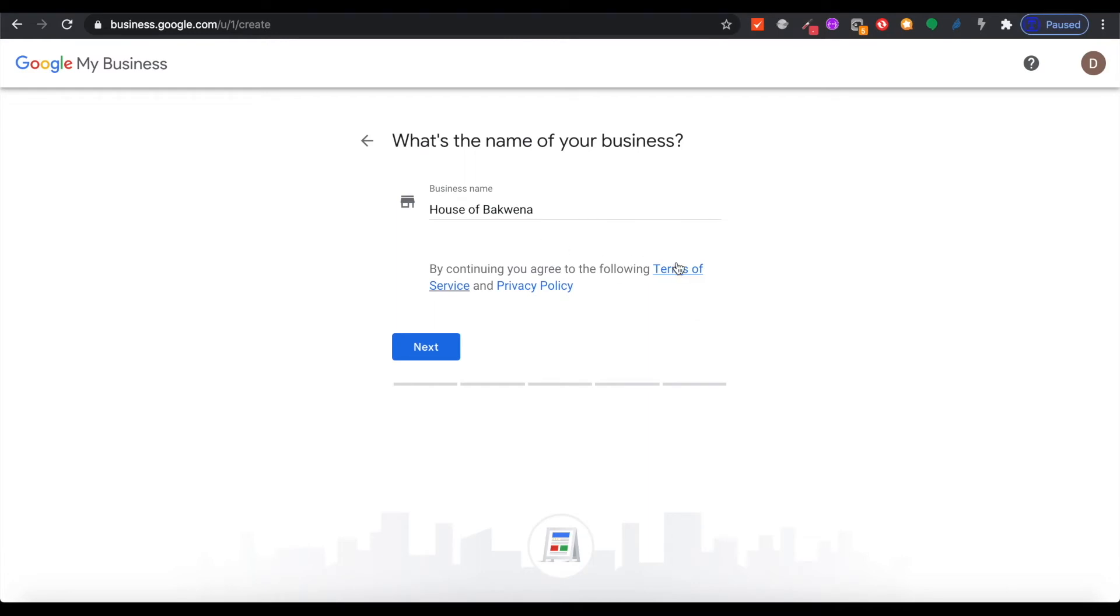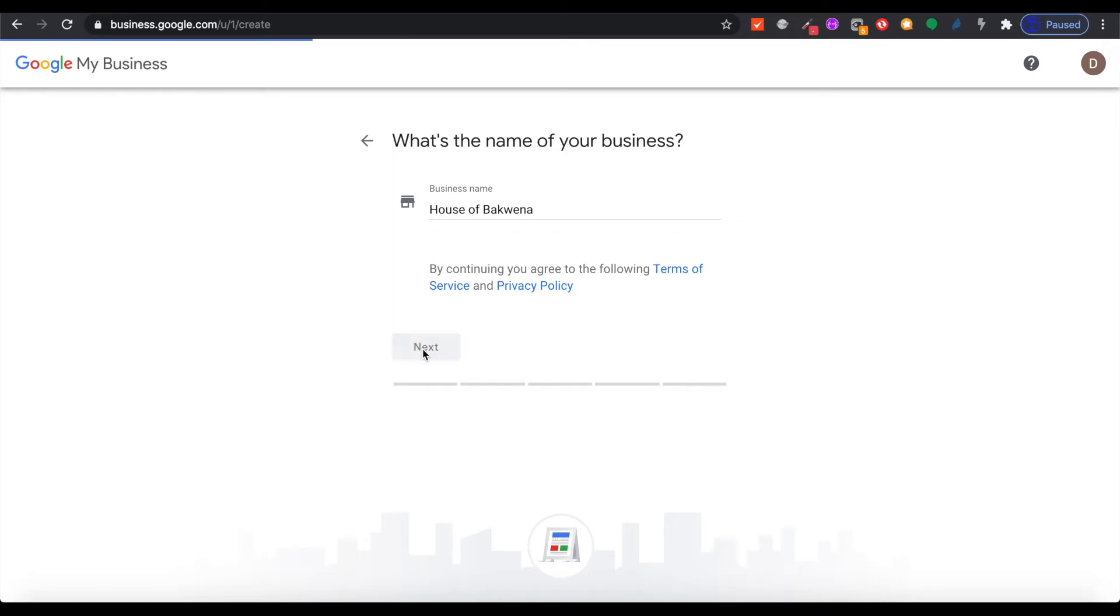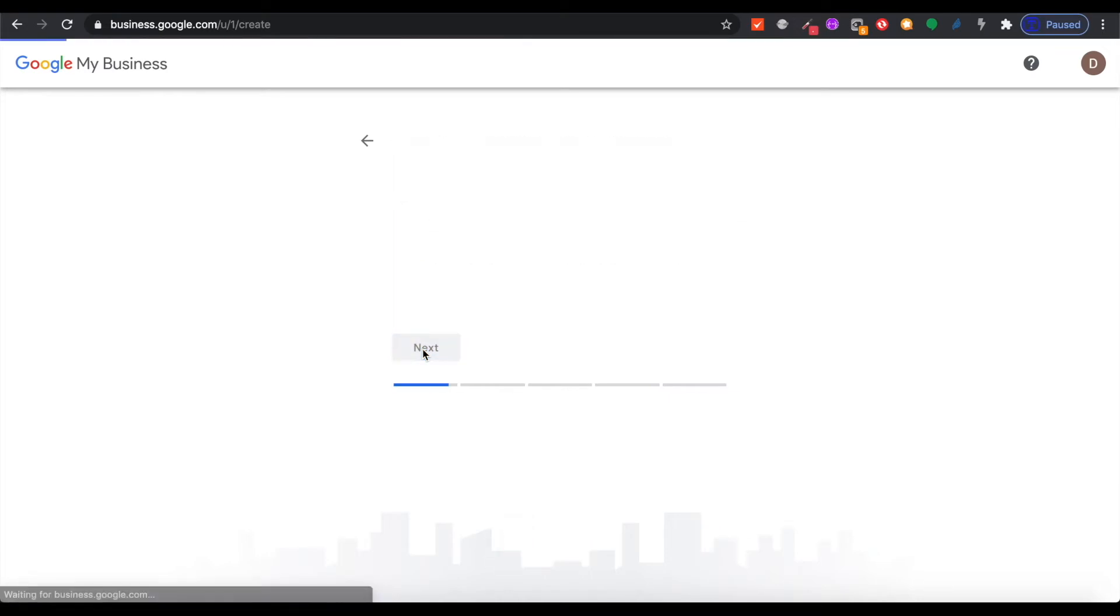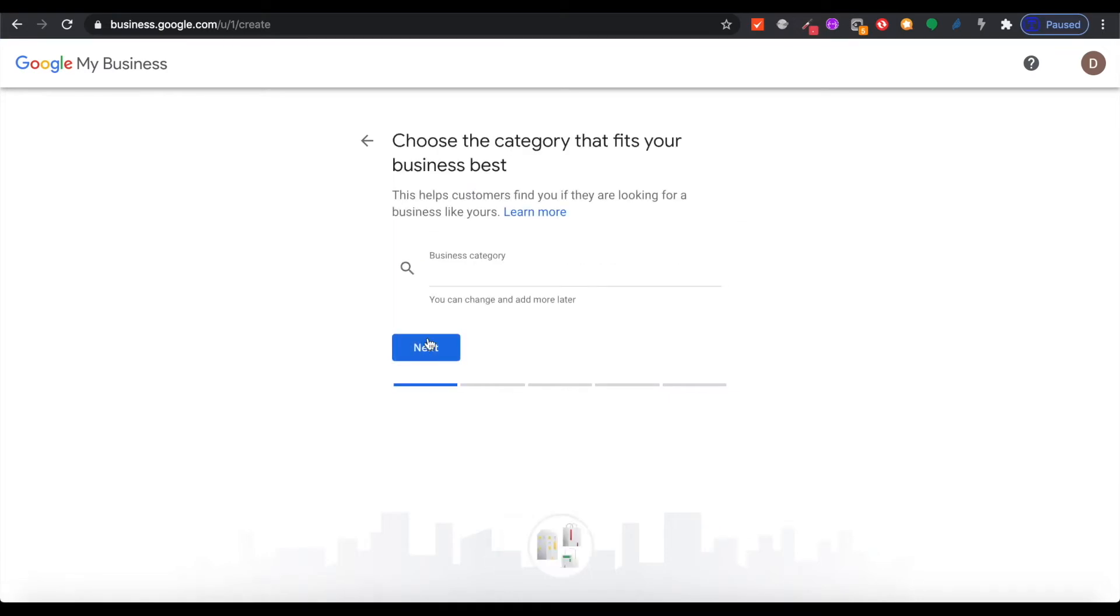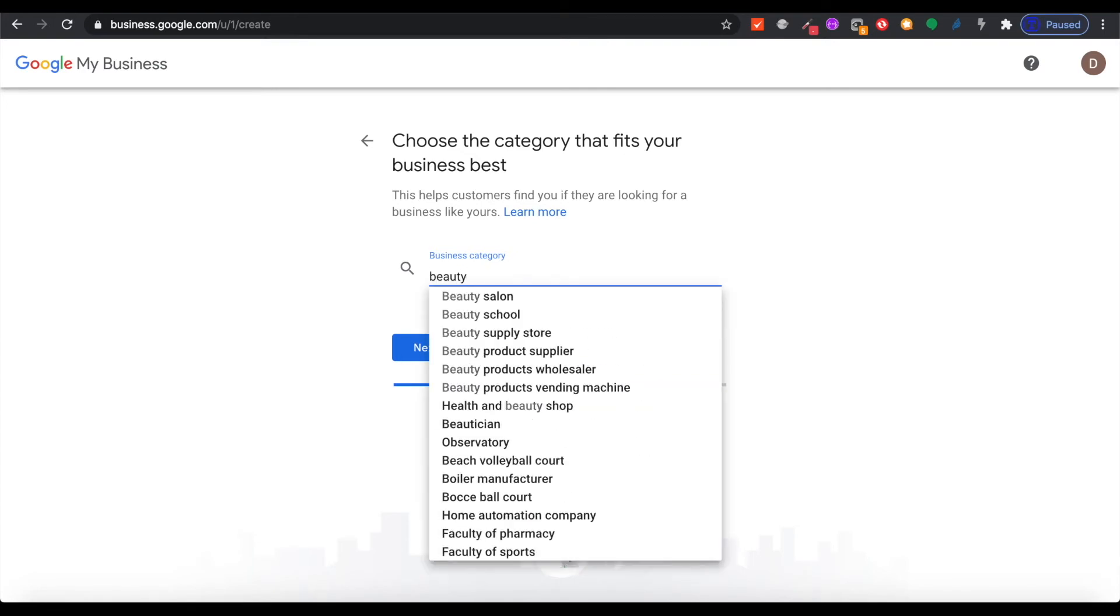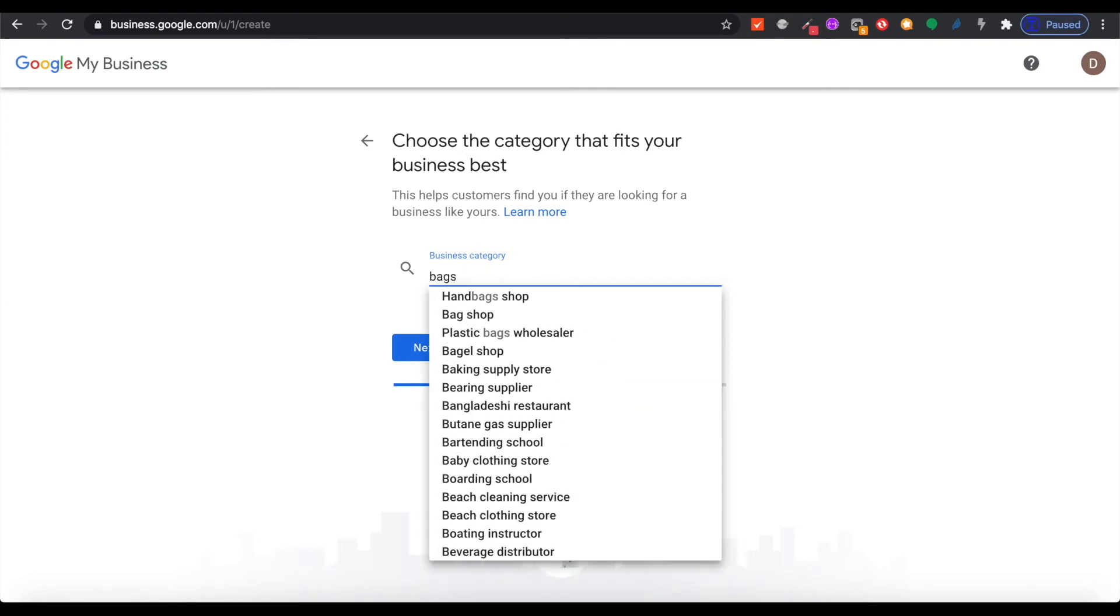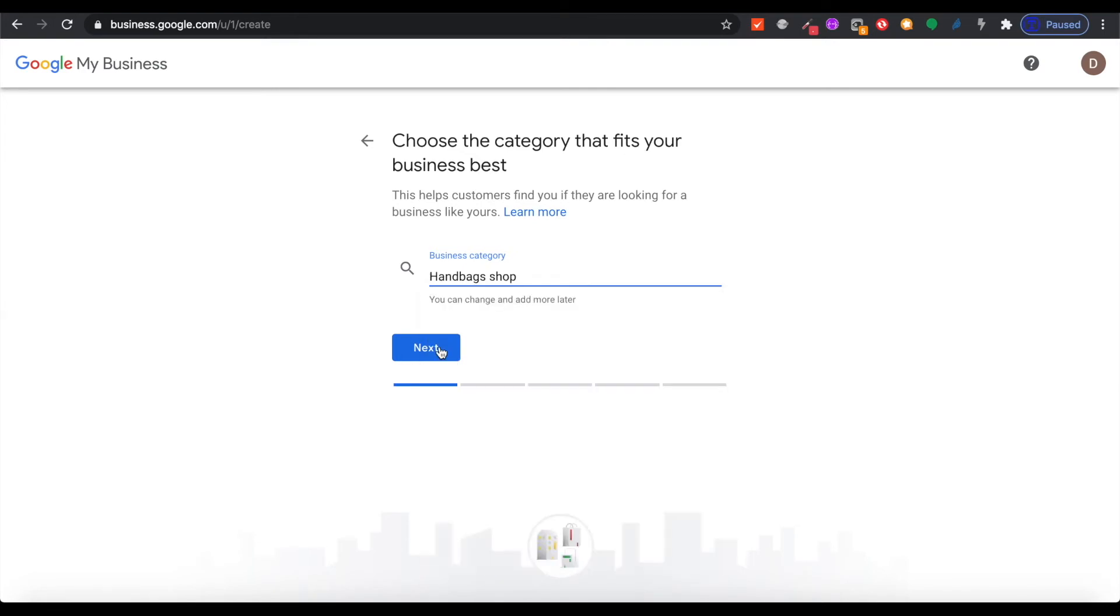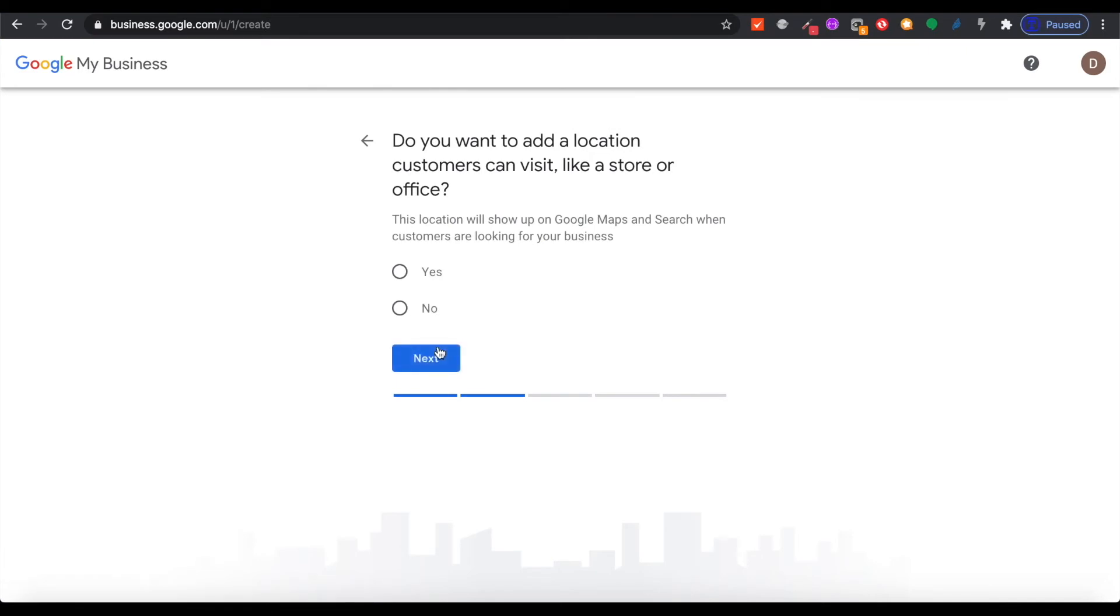Read the terms and conditions, and once you've done that you're going to have to select your business category. This is the type of business that you are. We are selling handbags, so we're going to just click that. Once you've done that it will ask for your location. Click whichever option suits you for that one and then you go on to the next.